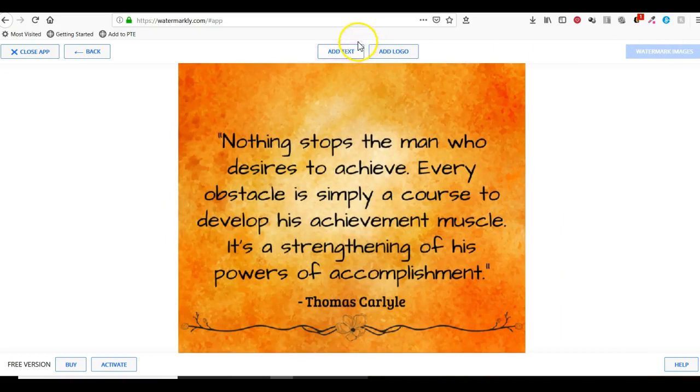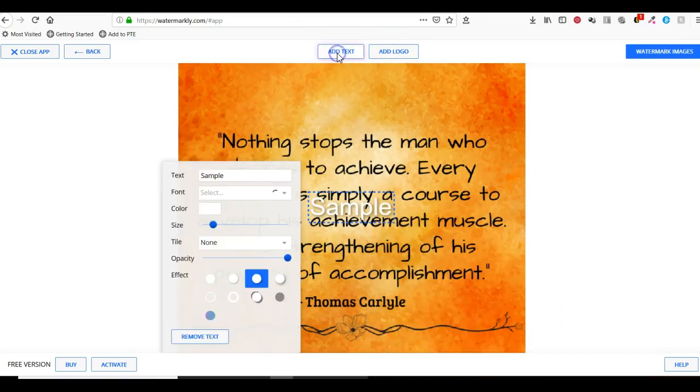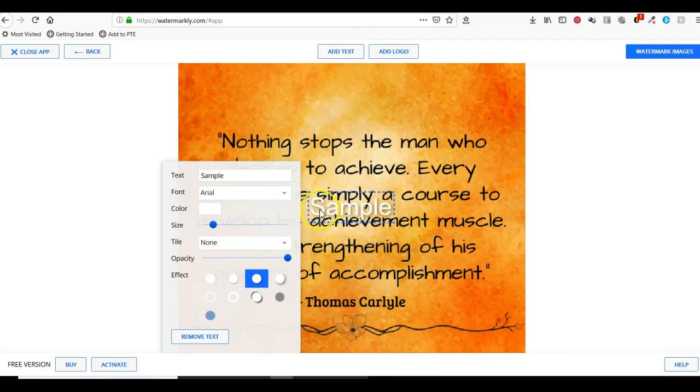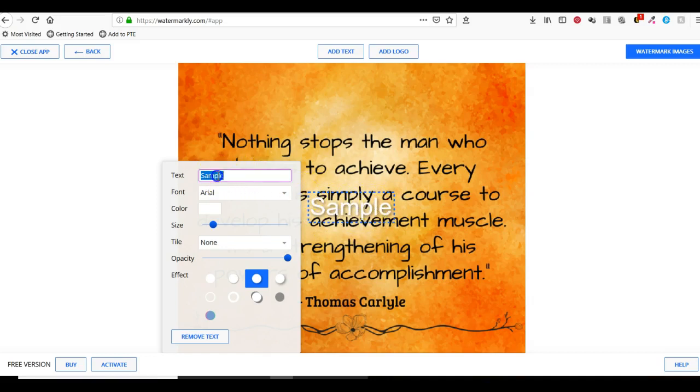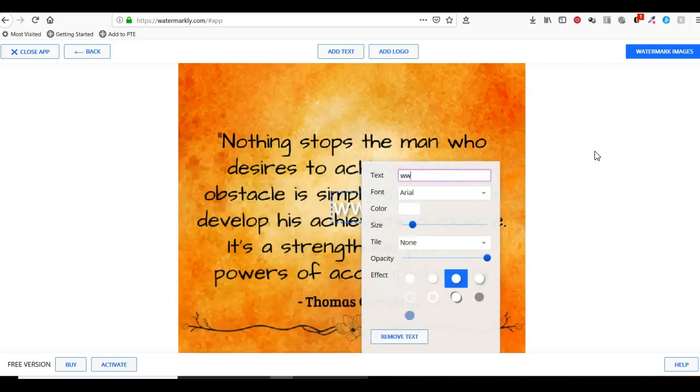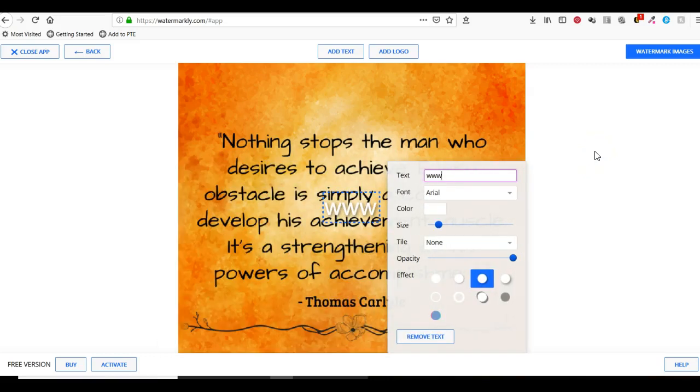This is where I can either add text or add a logo. I'm going to add text. You'll see it has popped open a sample of what the watermark will look like. Here where it says text, I'm going to type in a URL.